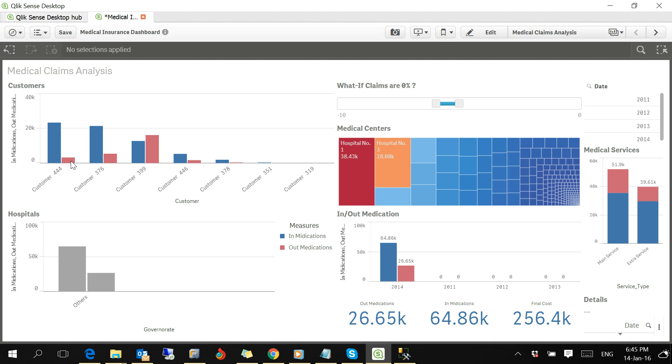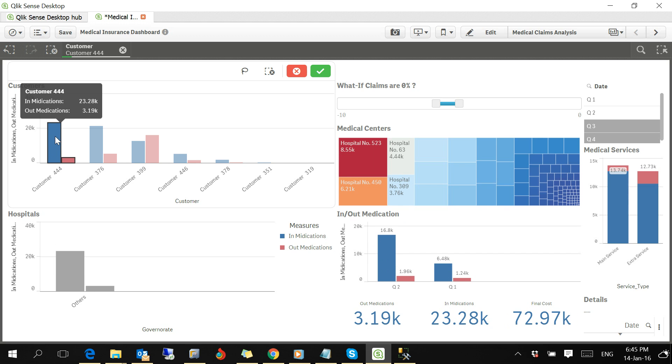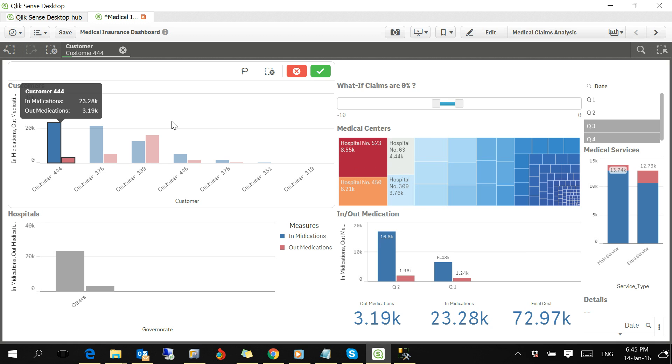If you click on the customer, all related dashboard analytical parts change to show you how the amount of this customer is distributed among the other business parameters. This happens in no time, as you see, if you click on another customer.